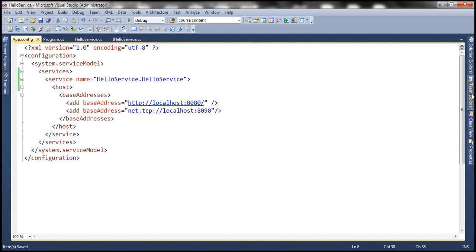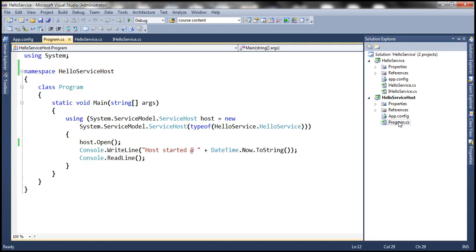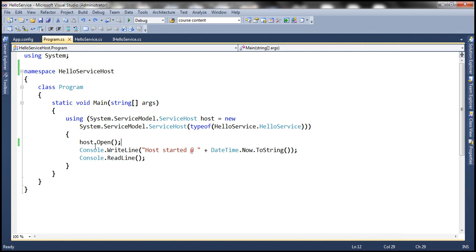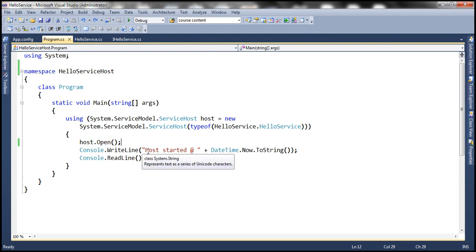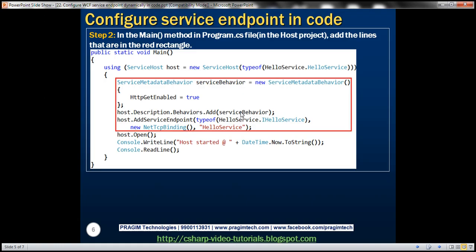Now let's go to the program.cs file. Both the configuration file and program.cs are present within the HelloServiceHost console application. At the moment, we are building the service host and then opening it, which opens up the channels for communication with clients. But before that, we need to add the endpoint and the service behavior to enable metadata exchange. We'll create an instance of the ServiceMetadataBehavior class, which is present in the System.ServiceModel.Description namespace.